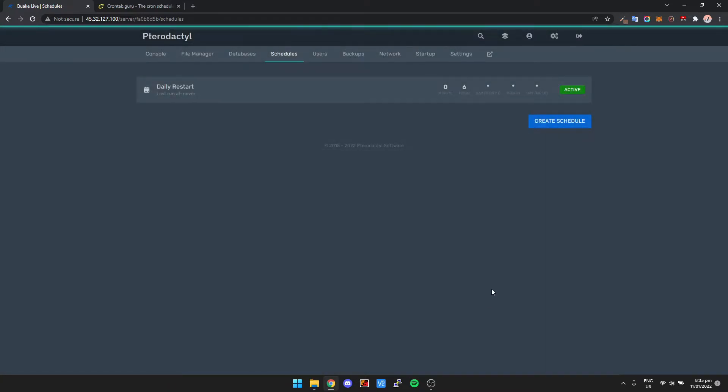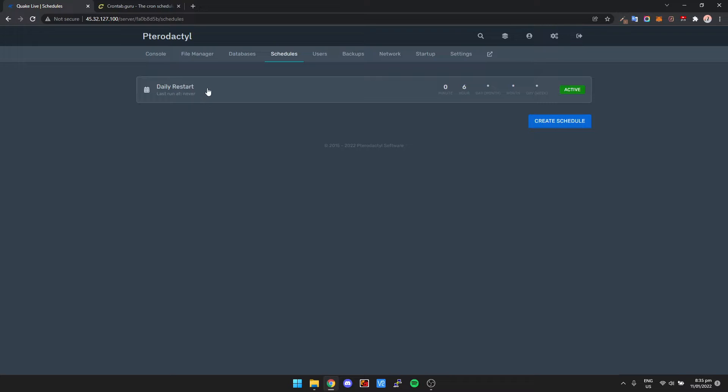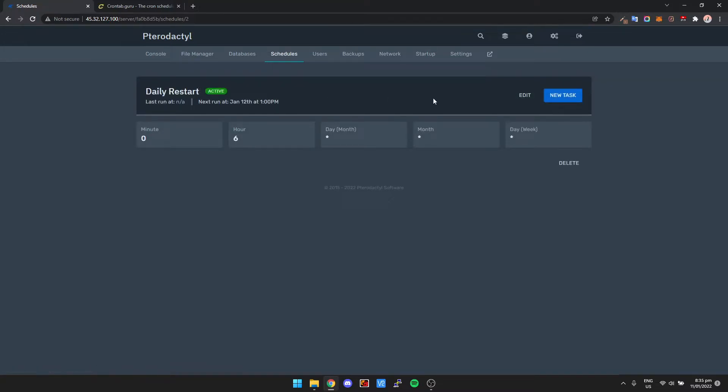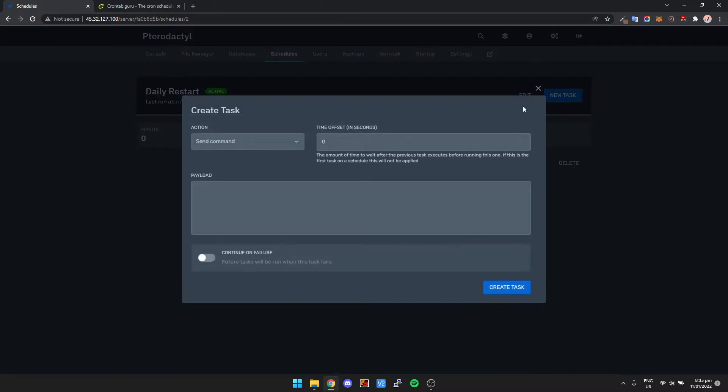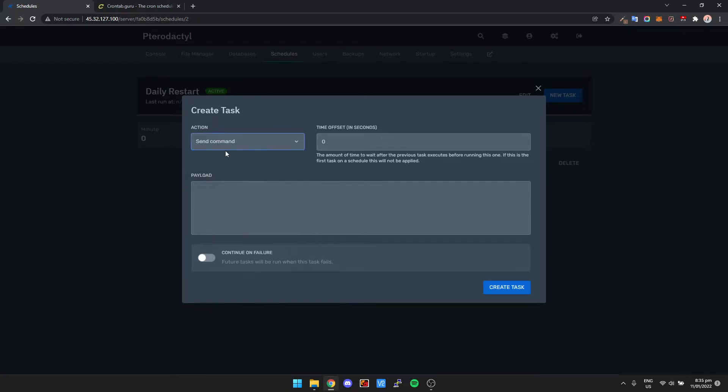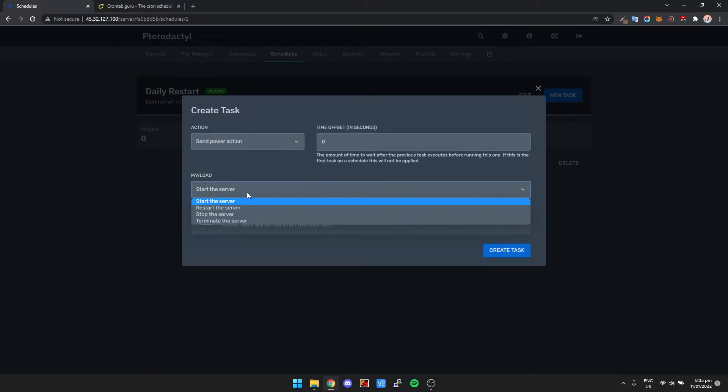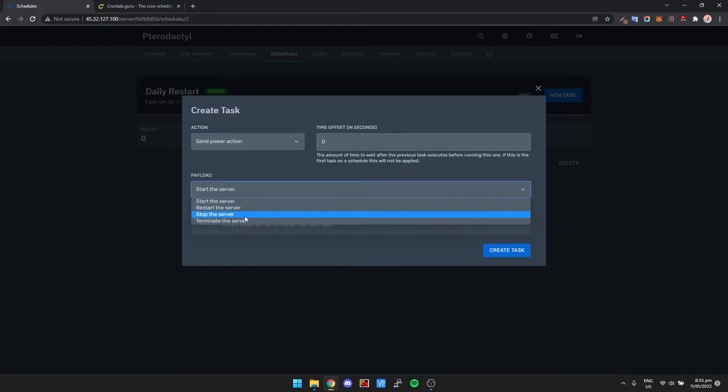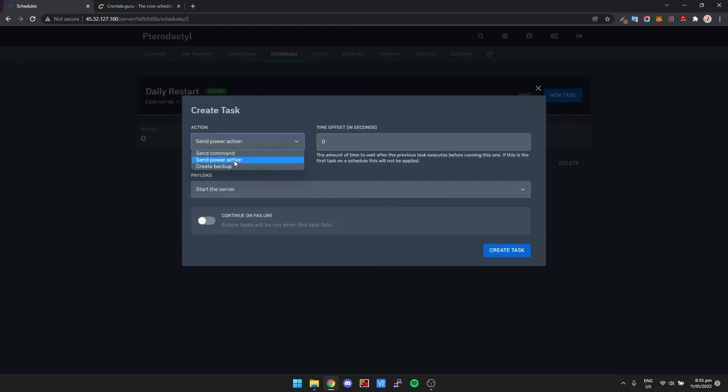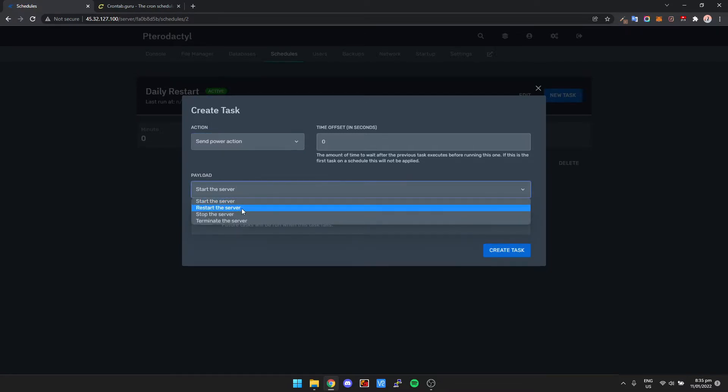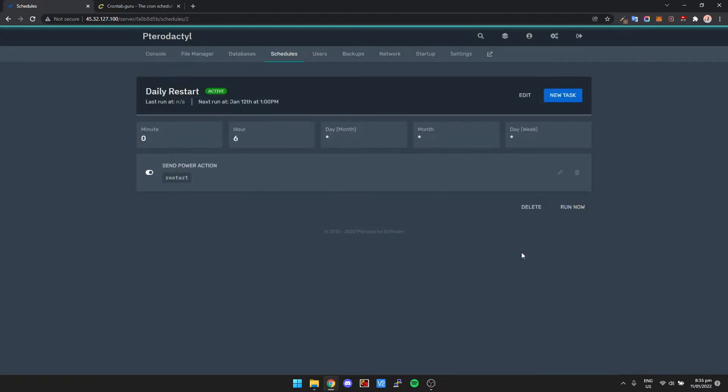So let's click Create Schedule, and then we go into the schedule. So once we're inside the schedule, we can add a task to the schedule. So if we click on New Task, it gives us a few different actions here. You can obviously run a command, send a power action, which is obviously start, restart, stop, and terminate, or create a backup. So most of the time you want to do send power action, and basically it's as simple as clicking restart the server and then clicking create the task.